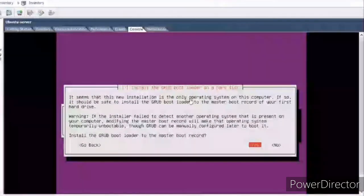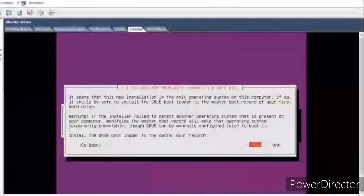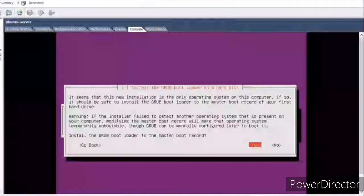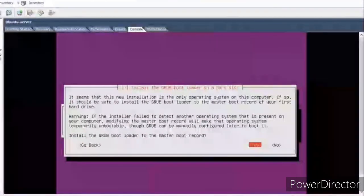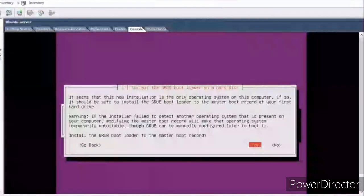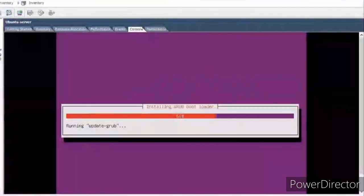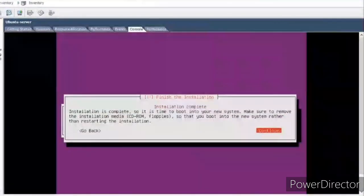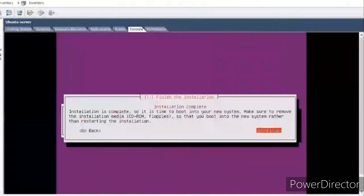It will ask if there are multiple operating systems installed on your machine. Since it's a VM and it's the only OS I'll be running, I'll select the default option to make it the default GRUB bootloader. The installation is almost complete — let's click Continue.